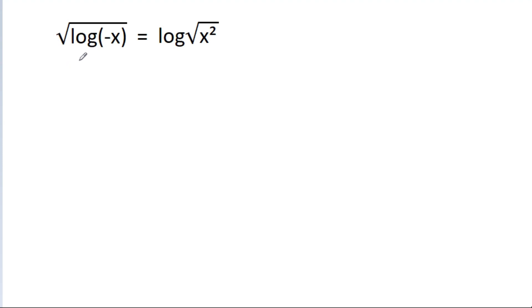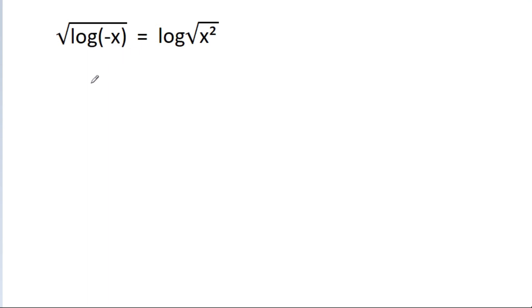In this video, we have given that the square root of log(-x) is equal to log of square root of x squared, and we have to find the value of x.